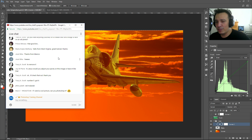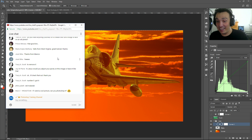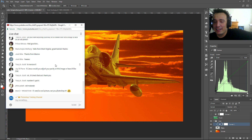Someone asks if I can Photoshop their picture — unfortunately no. I get that question at least twice a day, and if I started Photoshopping every picture I receive, that's all I would do.